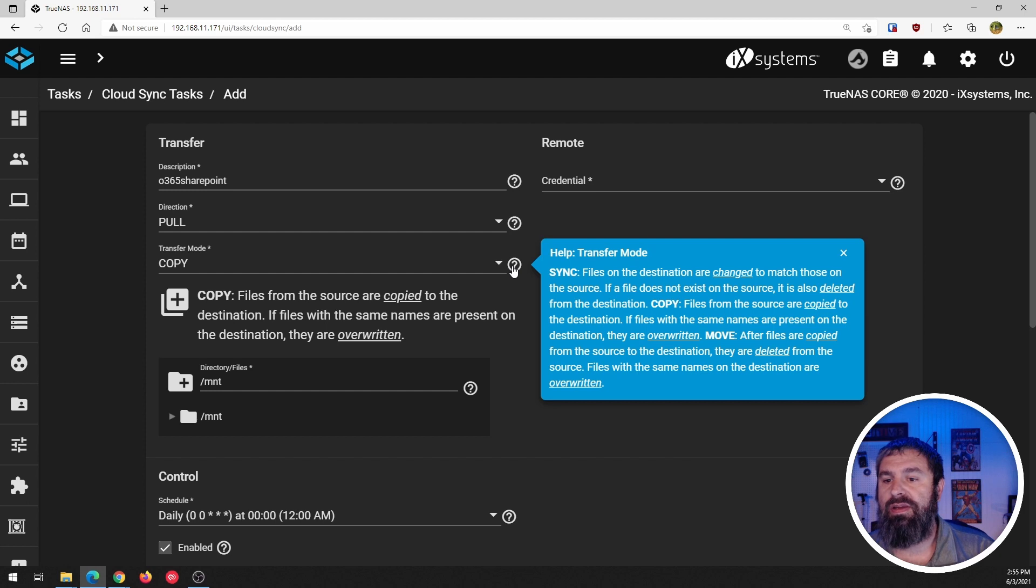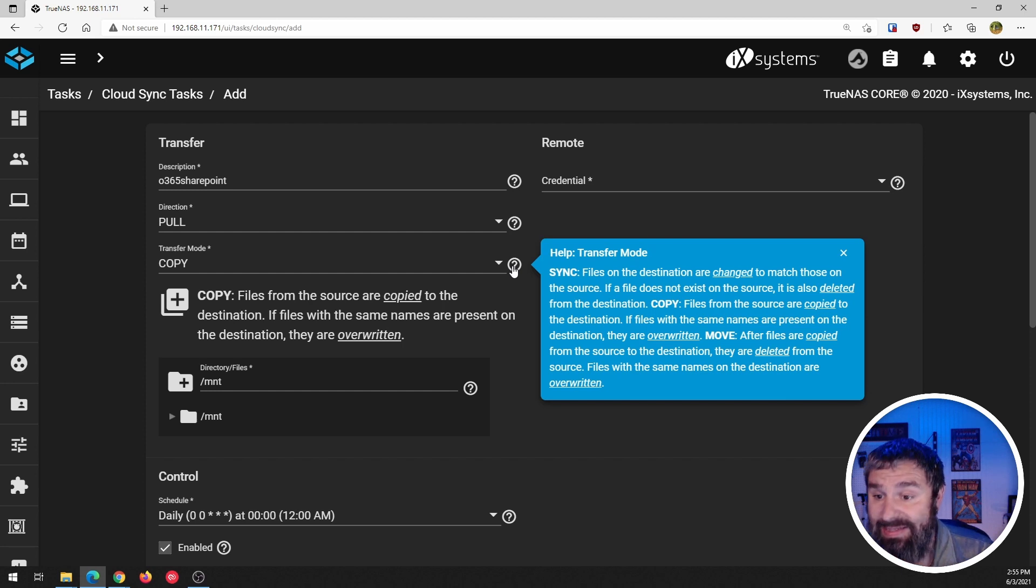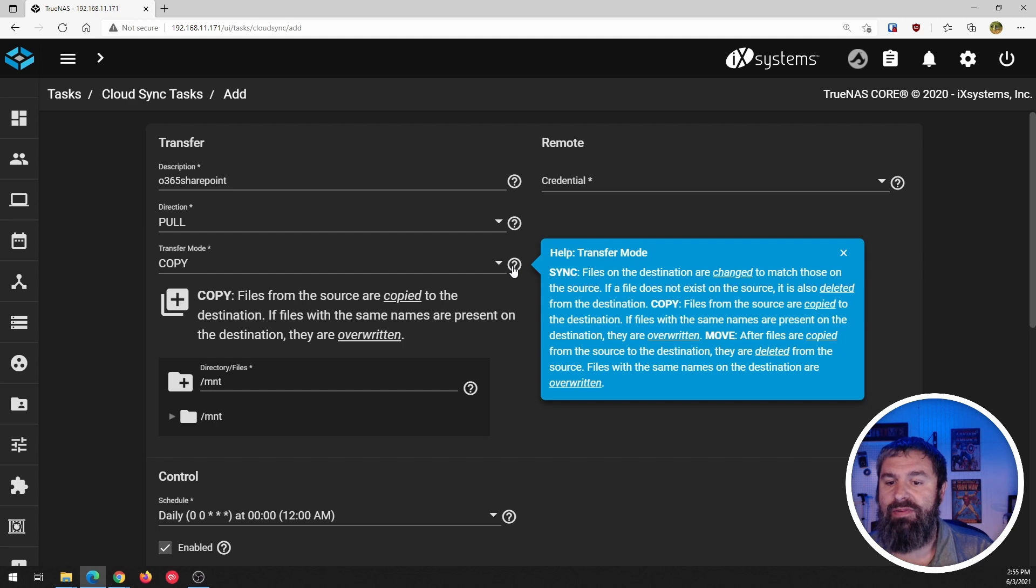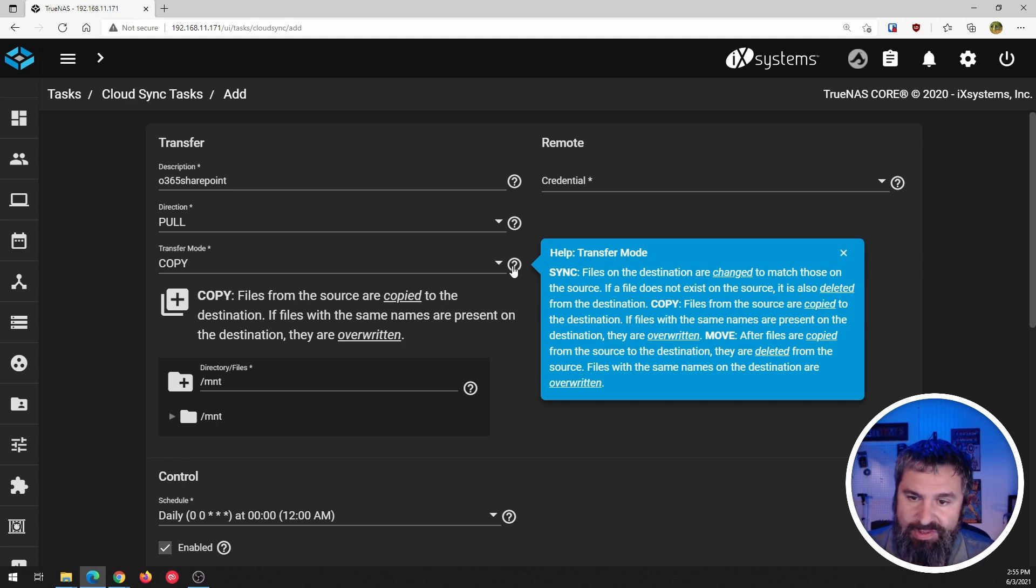Copy copies files to the destination. If the files on the same name are present on the destination, they are overwritten. Move after files are copied from the source to the destination, they're deleted off the source.